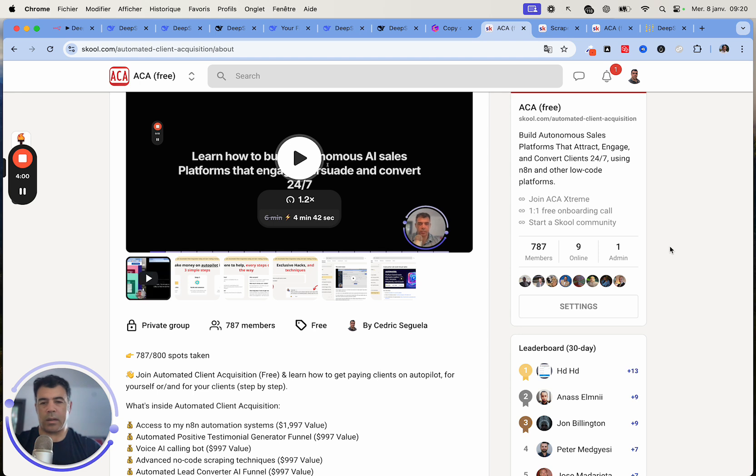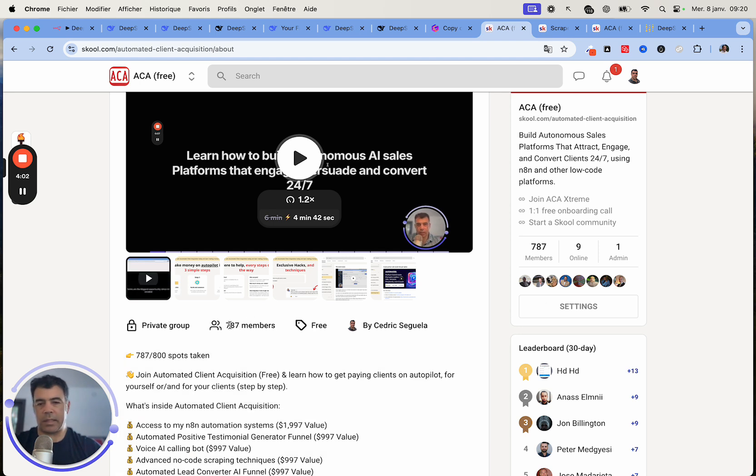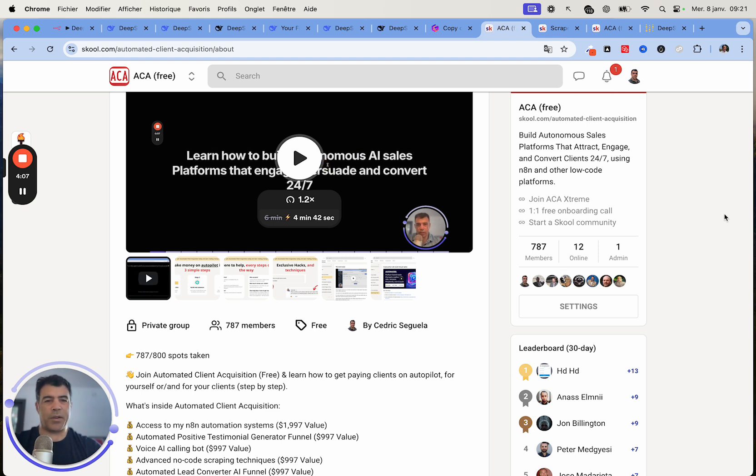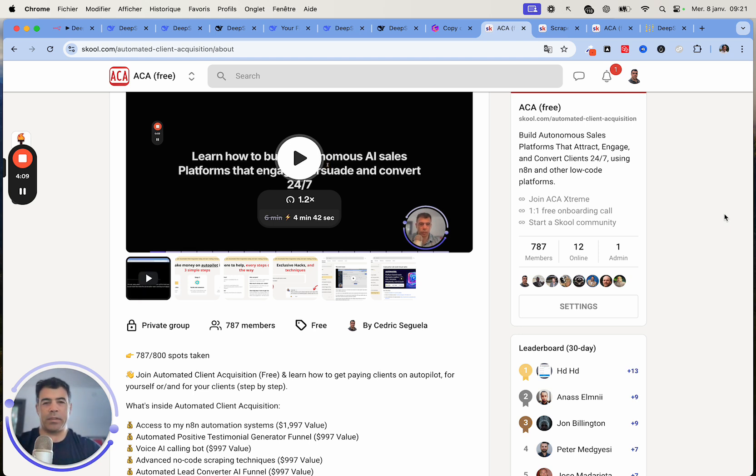We are currently 787. This is a really interesting community. Looking forward to seeing you on the inside. Bye bye.